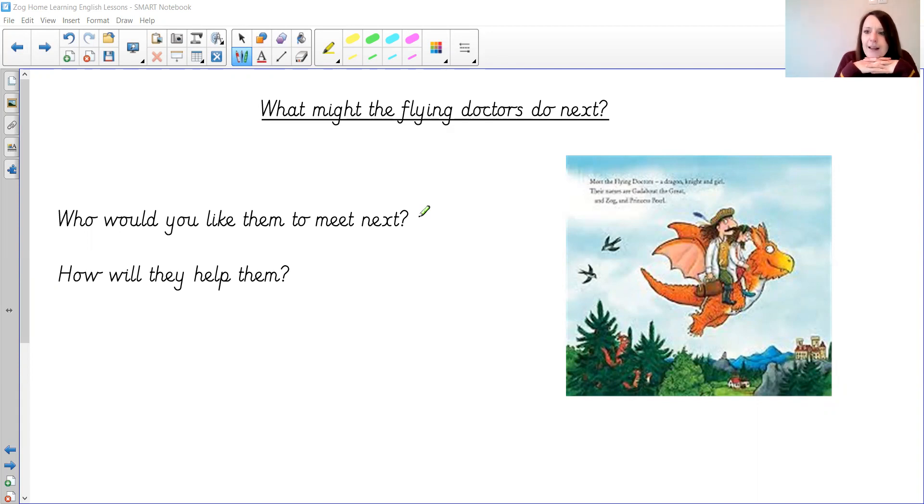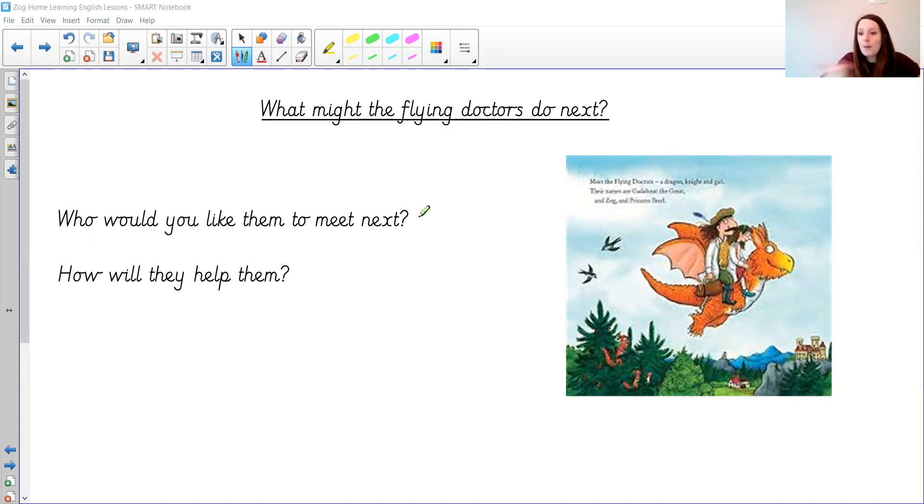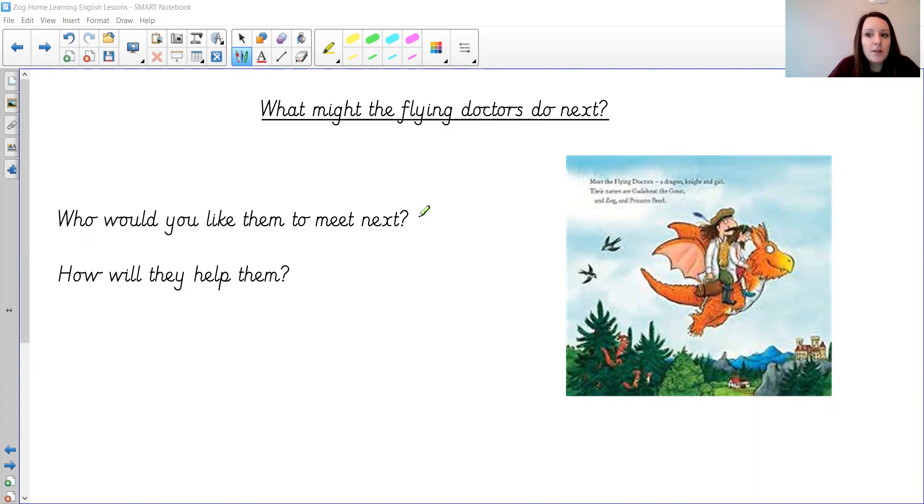Have a quick think now. What character, what person would you like to meet? Or maybe it's an animal. Maybe from a storybook that you know.